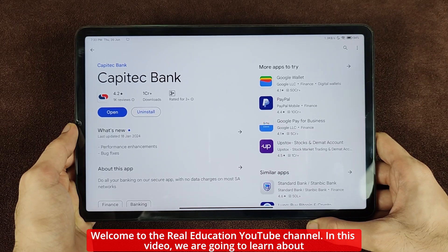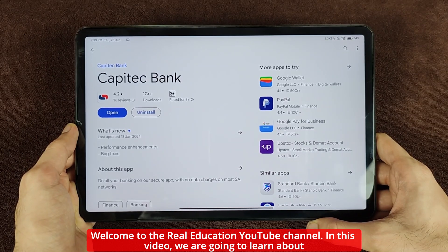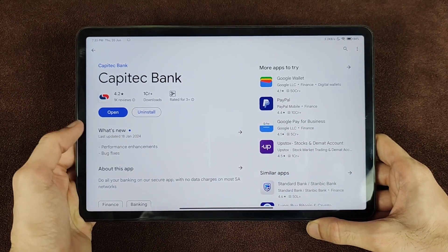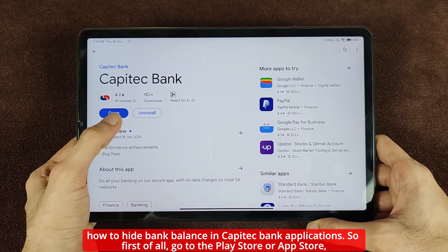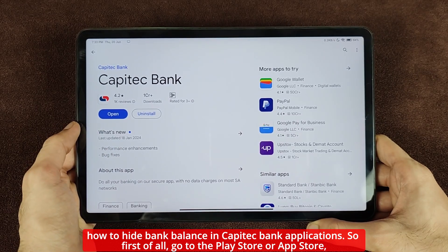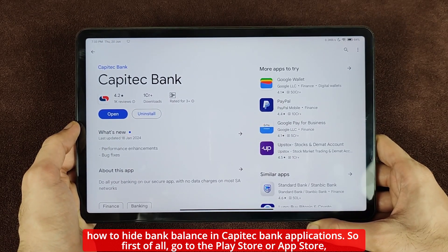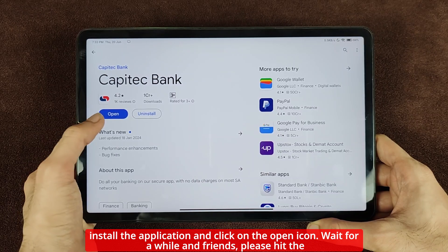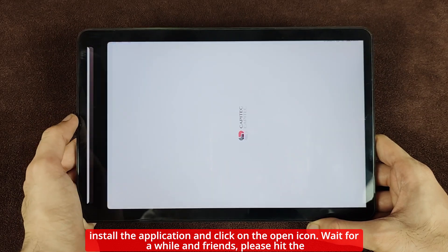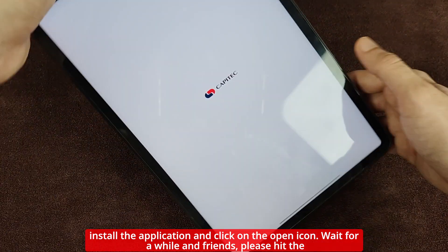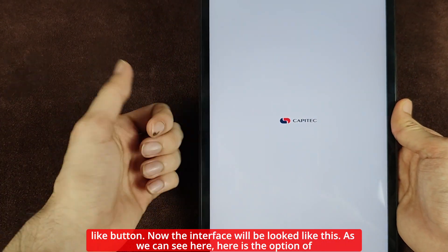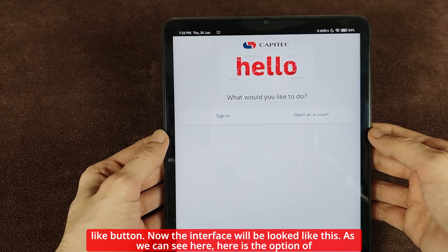Welcome to the Real Education YouTube channel. In this video we are going to learn about how to hide bank balance in the Capitec Bank application. First of all, go to the Play Store or App Store, install the application, and click on the open icon. Wait for a while.